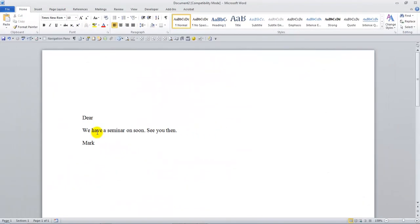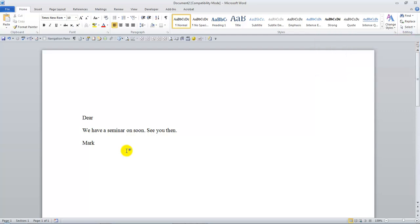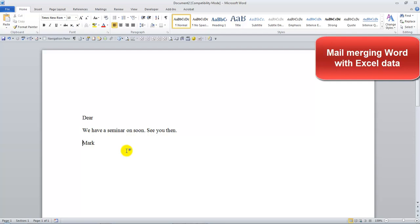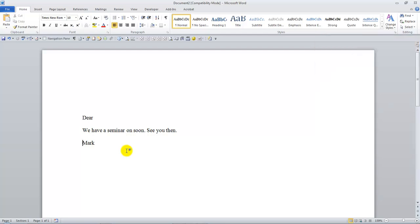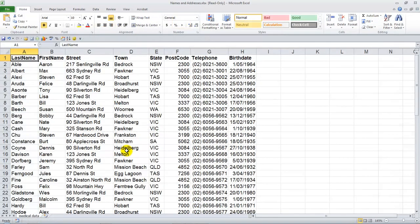One of the last big sections we cover in the Word Advanced course is how to integrate applications and documents. For example, how to integrate Word with Excel or how to integrate Word with other applications. One of the examples is mail merging. We look at how to create a basic mail merge letter or mail merge email, such as this one here. We also look at how to link that particular template or document to this database, such as an Excel spreadsheet.